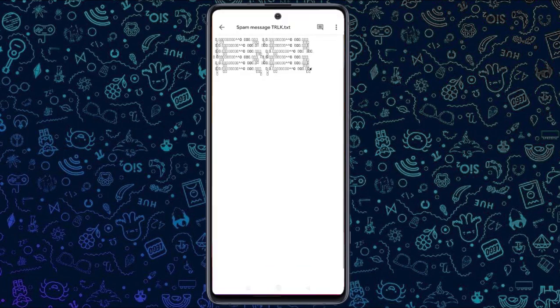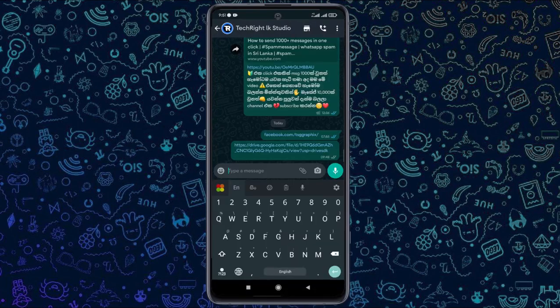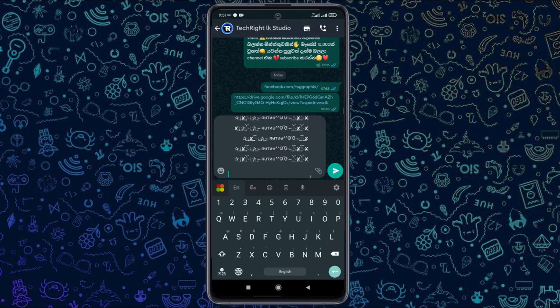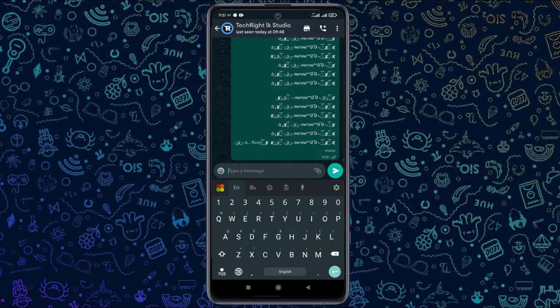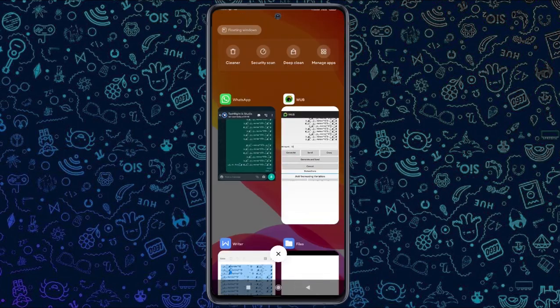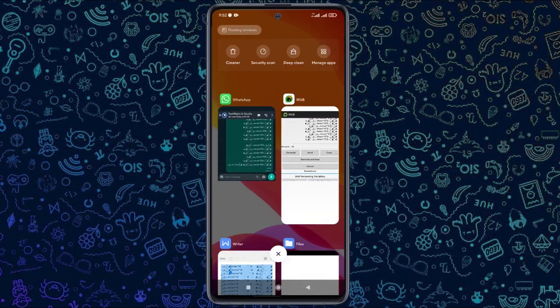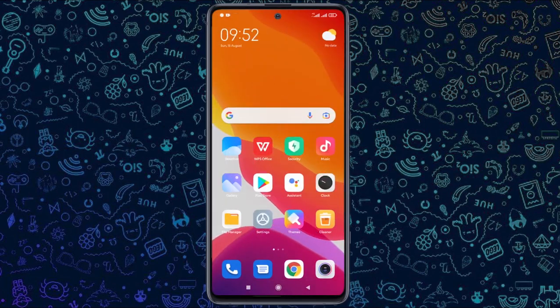You will paste it in the WhatsApp page and send it.